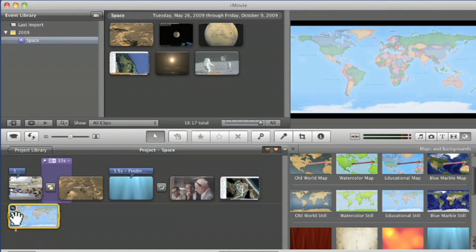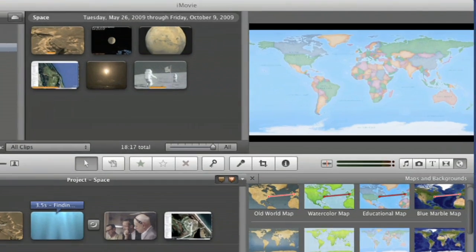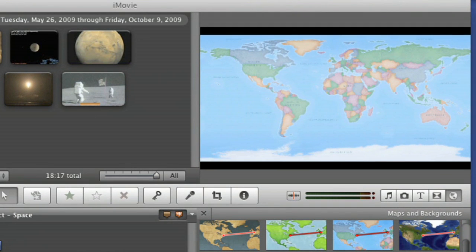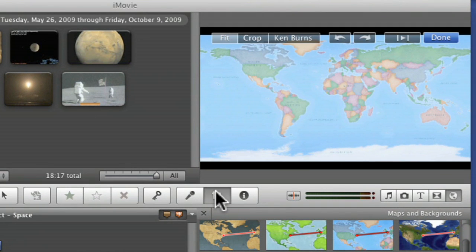So we go over to this, and we have this clip. It's a 5 second clip, and we can click on the crop button and apply a Ken Burns effect. We want to start out from the world, we can do a Ken Burns.